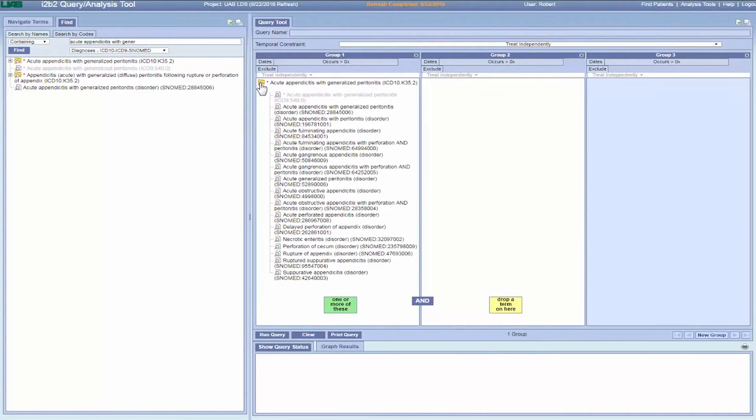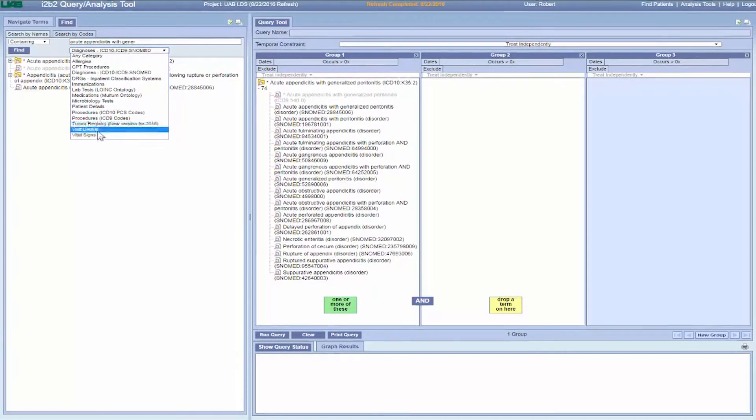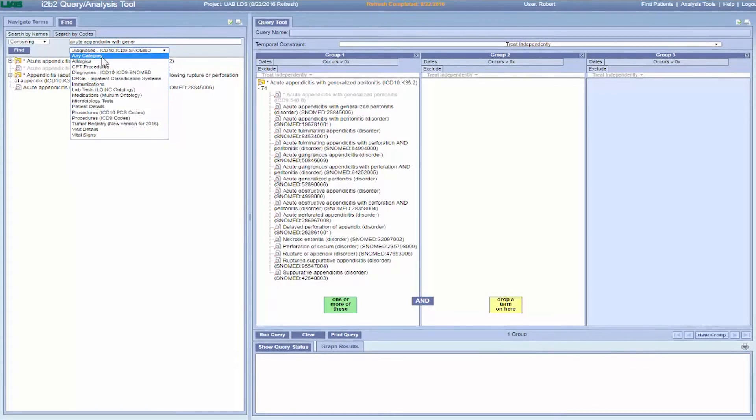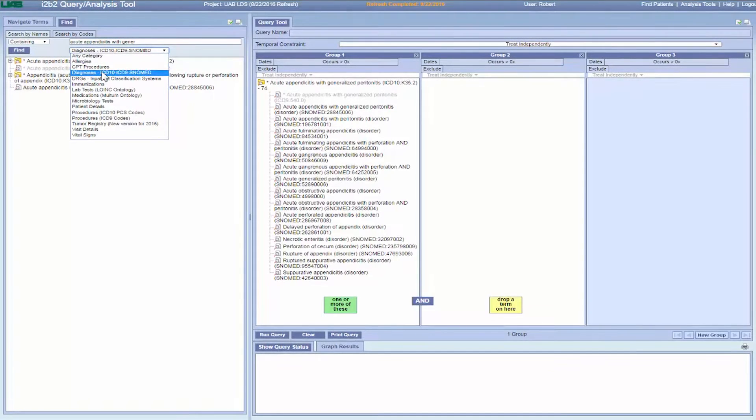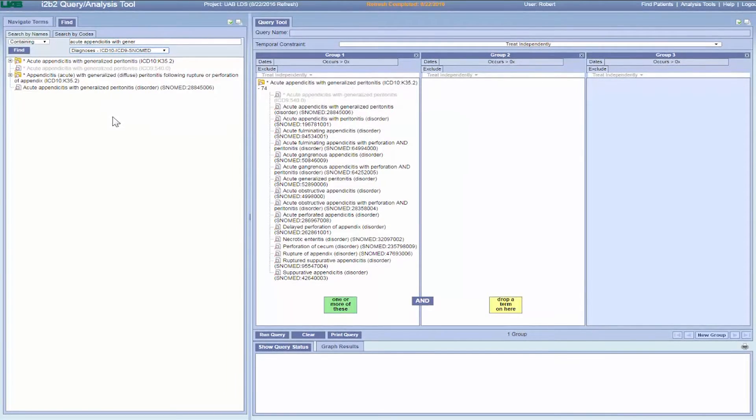In this case, we limited the search to diagnosis codes only to speed up the search. If you don't limit the search to a specific folder of codes, the search can take quite a long time or return too many results.